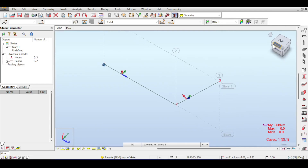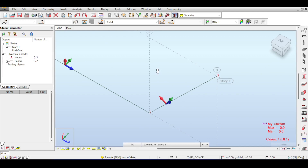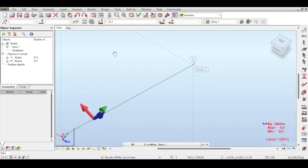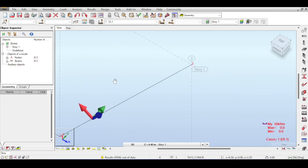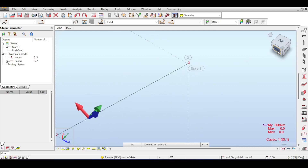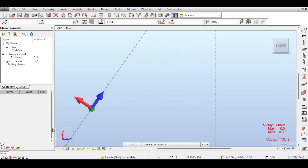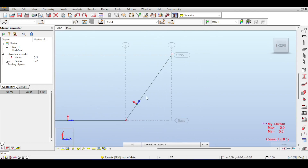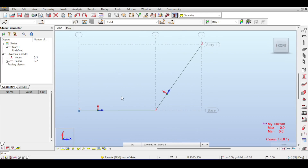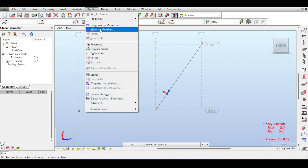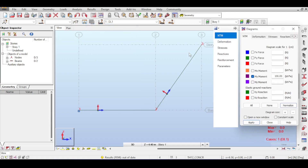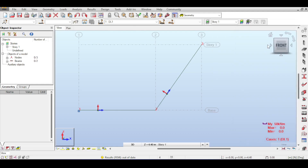Each beam has three small arrows representing its local x, y, and z axes — green, blue, and red — which differ from the global axes. From the front view, it's clear the beam's local axes differ from the global ones. Results shown in member diagrams use the local axis system.